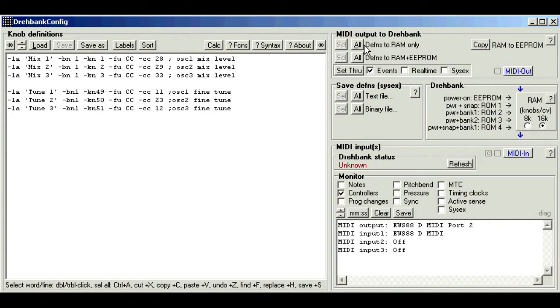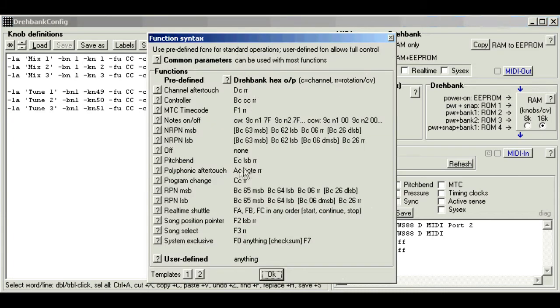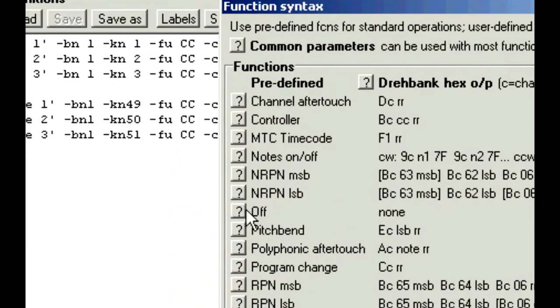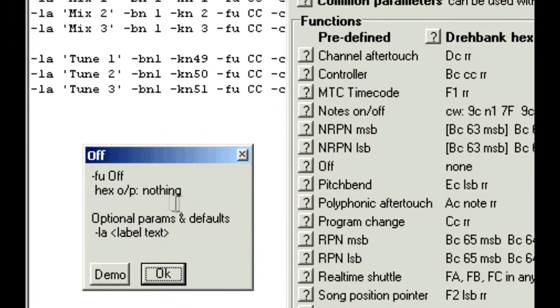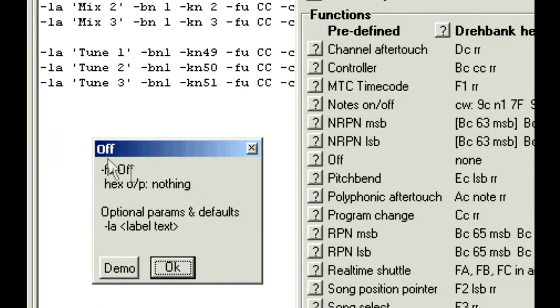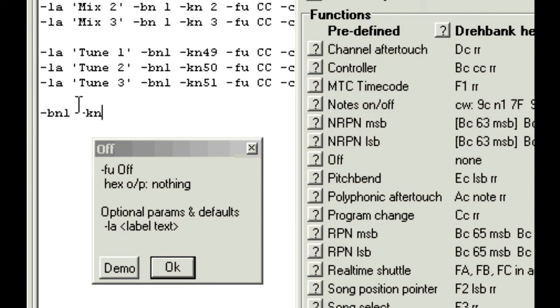Now these buttons only affect the knobs that you send. All the others in the Draybank remain unchanged. So if you want to clear a definition, so the knob has no effect when it's turned, there's another function called off.